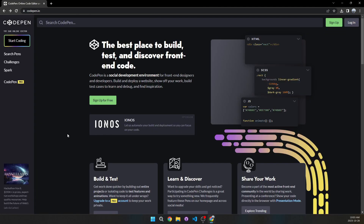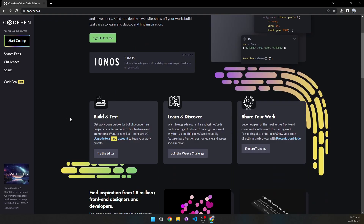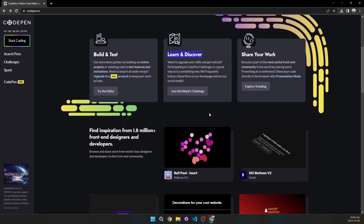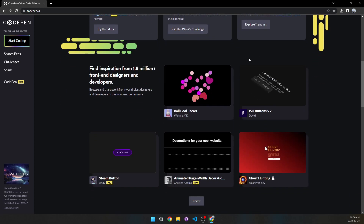Moving on to the next website which is CodePen.io, an online coding editor. It's used to build and test, learn and discover, and share your work. You can write small snippets of code, test whether they work, and once perfected add them to your own website. You can also see what other people have made.